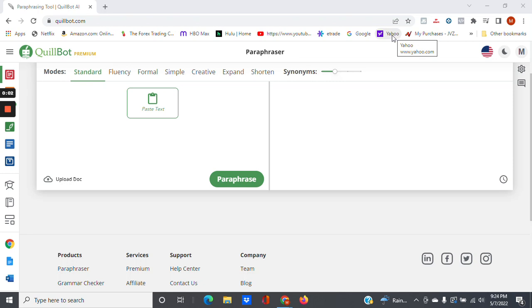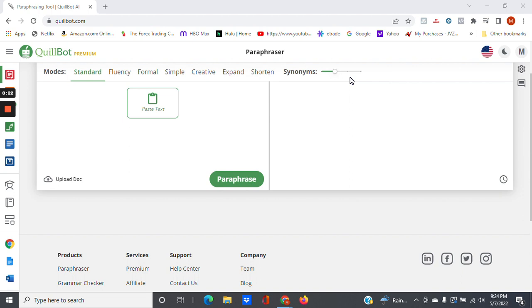Hello, so today I'm going to be reviewing a piece of software called QuillBot. Basically what this is, is it's a piece of software that allows you to paraphrase articles that you find on the web, and also it's a great research aid.